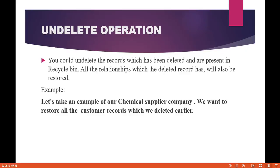Even if there are relationships that the deleted record has, those will also be restored. For example, when you delete a particular customer record, the invoice records also get deleted because of a master detail relationship. When you perform the undelete operation on the customer records, all the corresponding invoice records will come back as well.